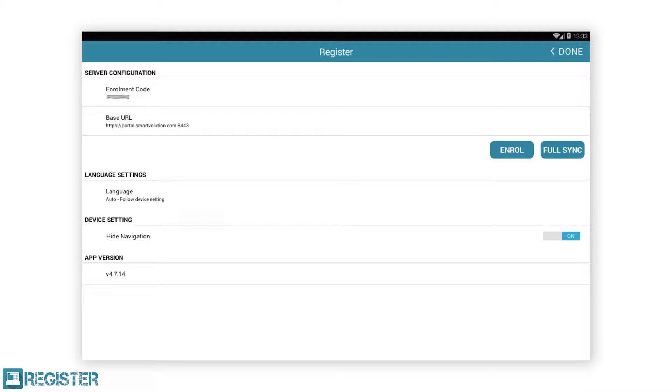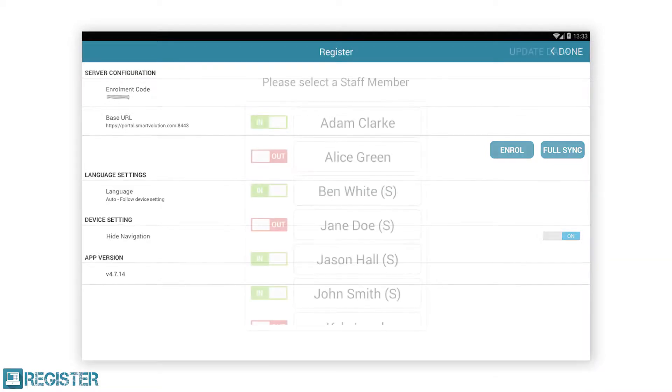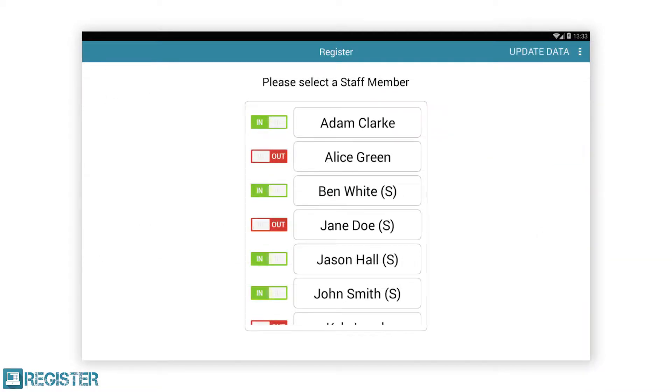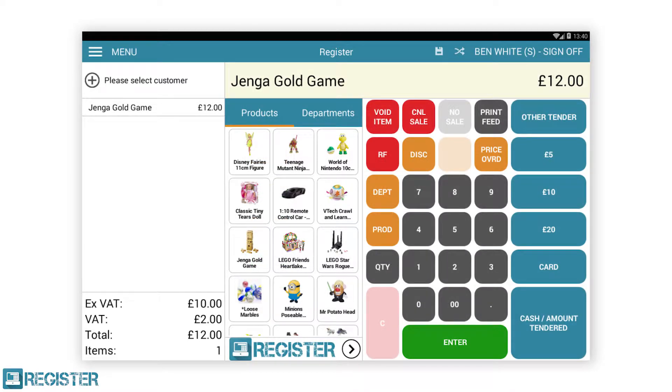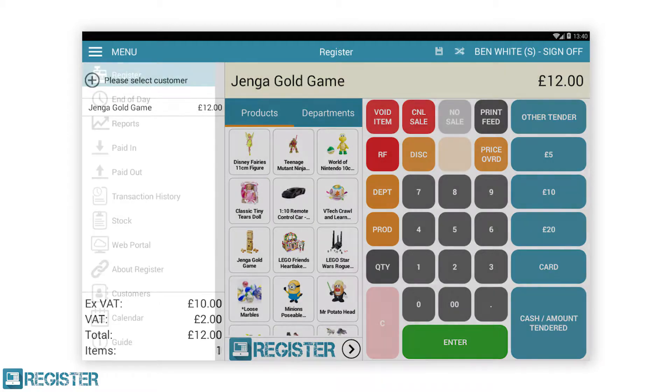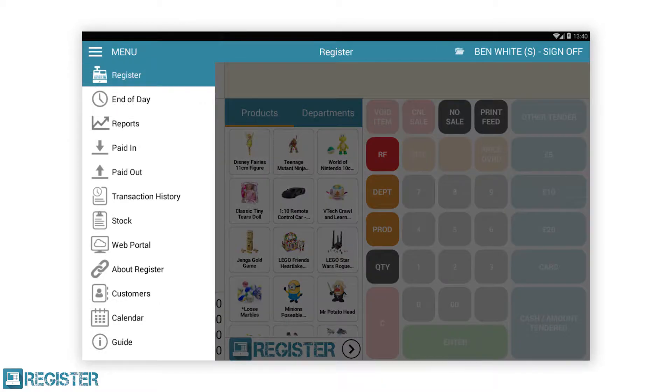A settings screen where you can first set up the till. The staff screen where you can clock in and out as well as log in. The main register screen which is the heart of the system where you record all your sales. The menu which provides access to other areas of the register.